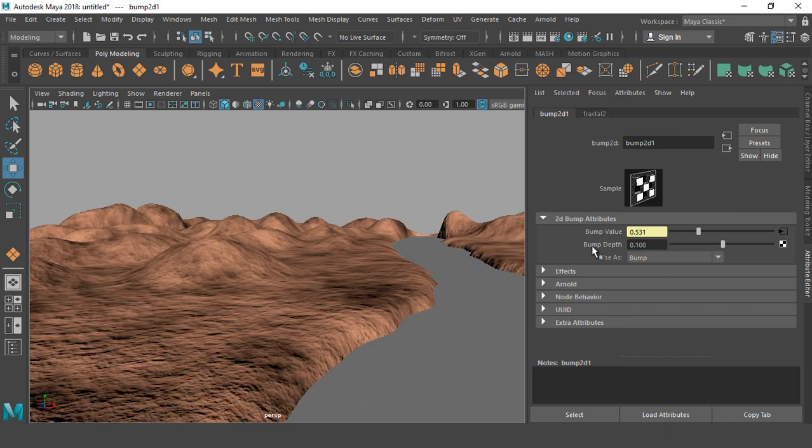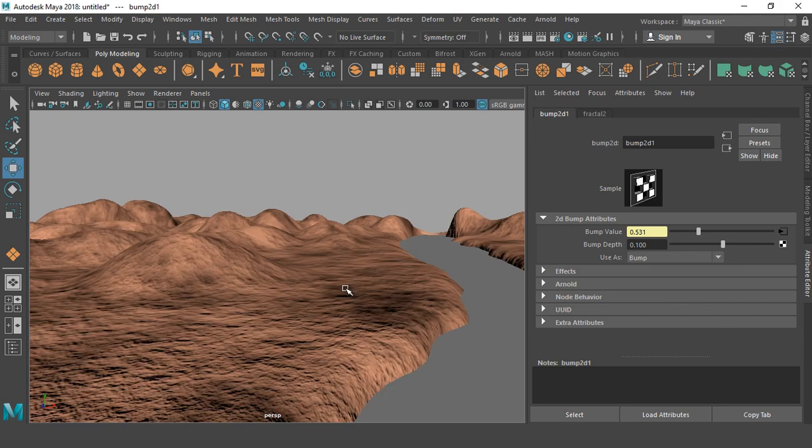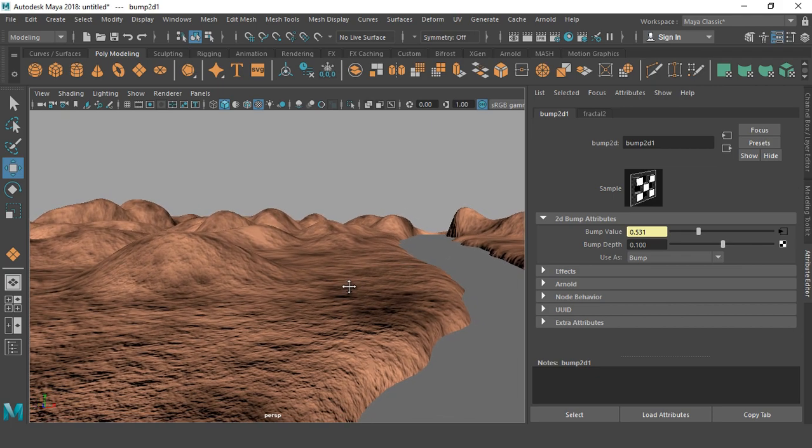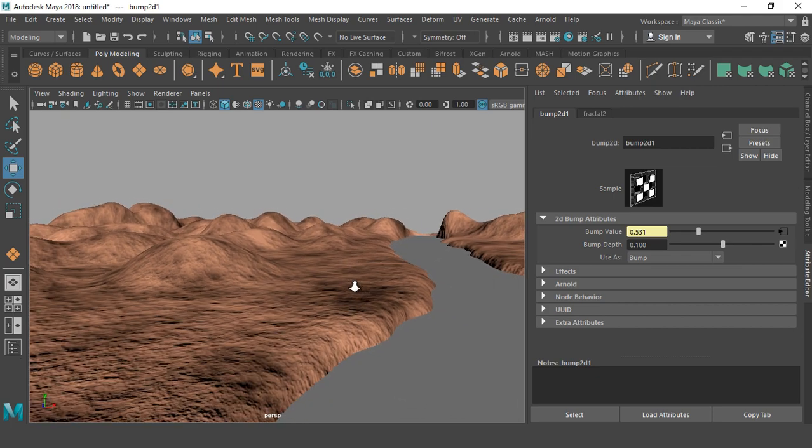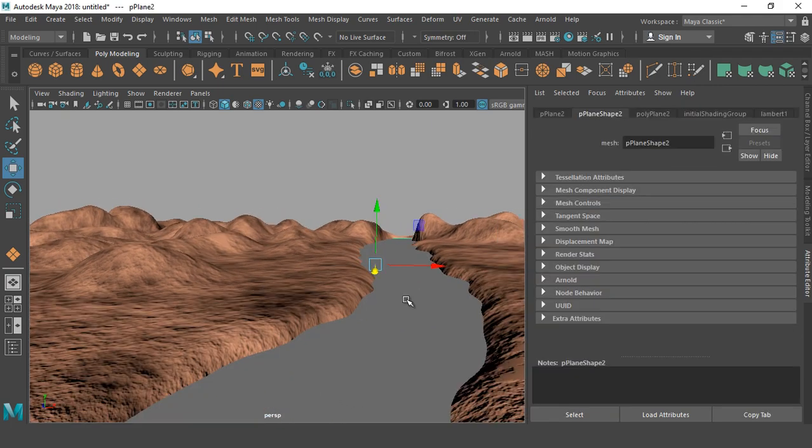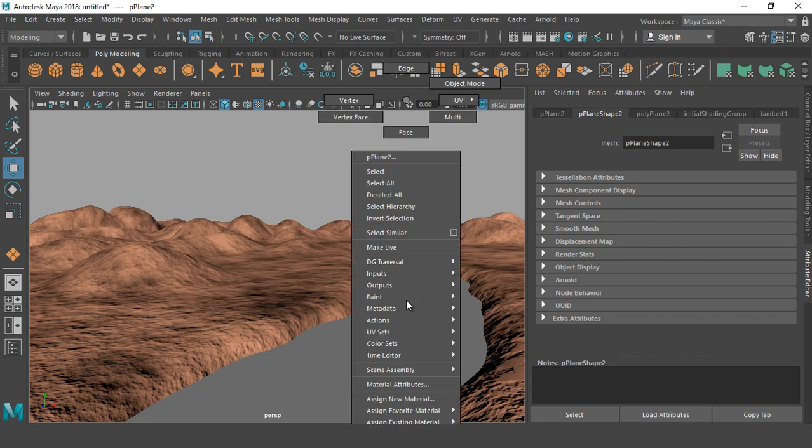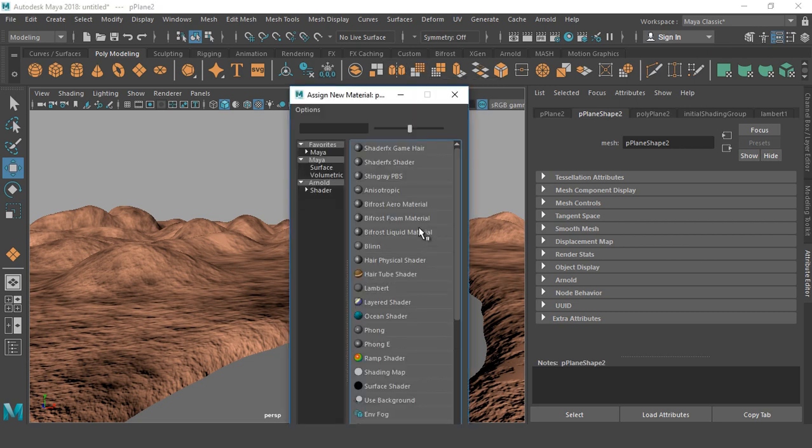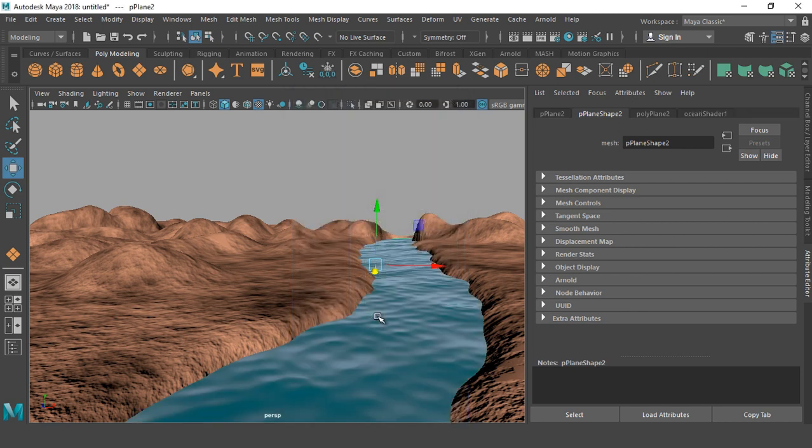We apply the texture to water body. Selected and right click, assign new material, ocean shader. This time we apply ocean shader.